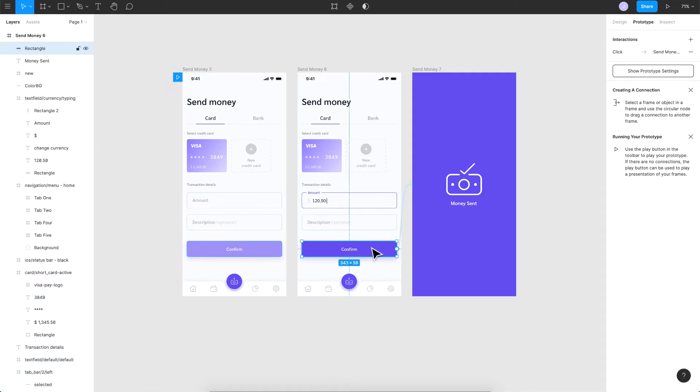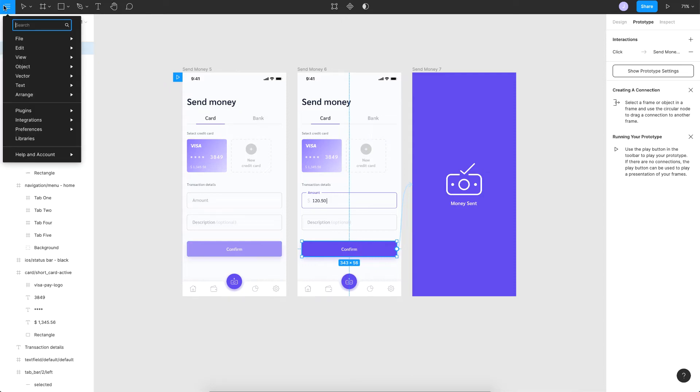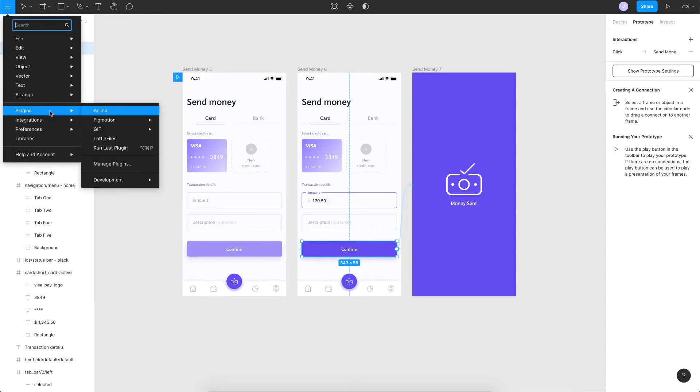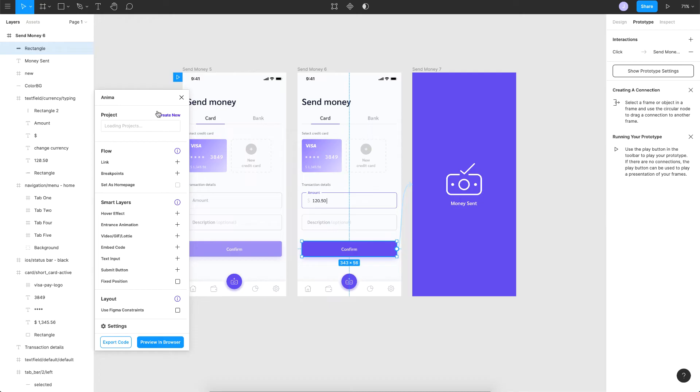As I mentioned, we'll be using the Anima plugin. So if you haven't installed it, just go ahead and install it. Once you choose it, you'll see a window like this. If you're doing it for the first time, you'll have to actually create an account which is totally free, so just go ahead and create it and then you'll be seeing this screen here.